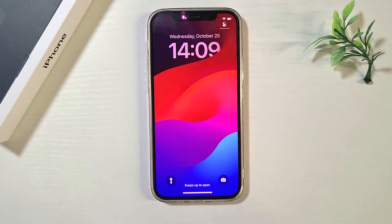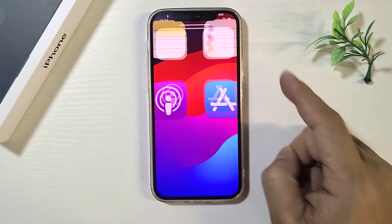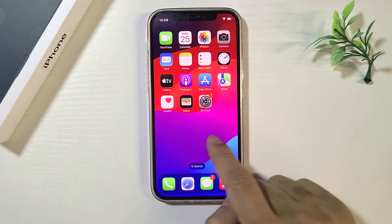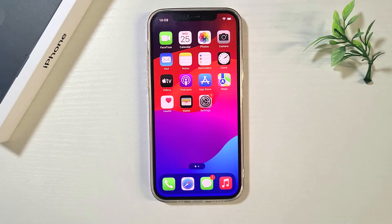Your iPhone is unlocked and no data has been lost. Next time, you will need to unlock your iPhone with the new passcode you just set.